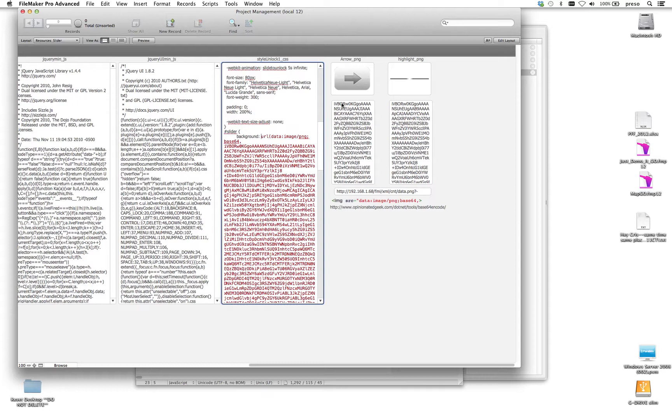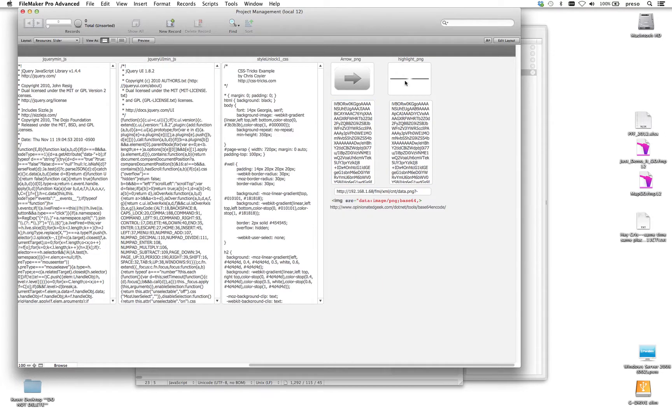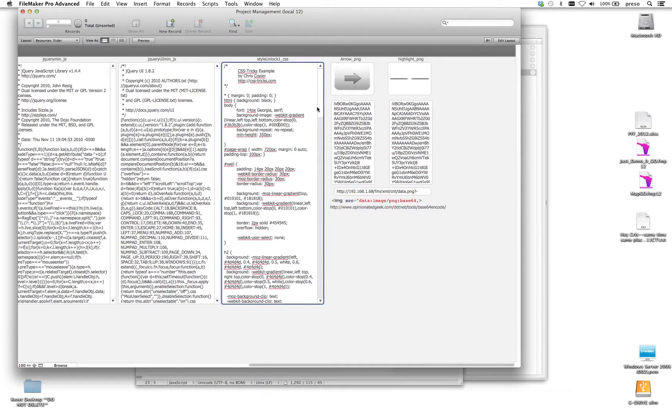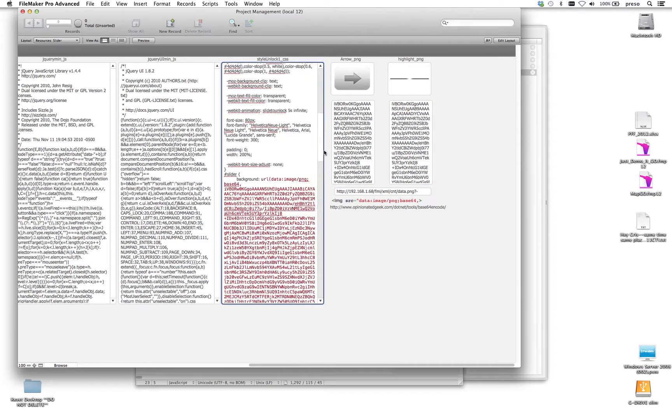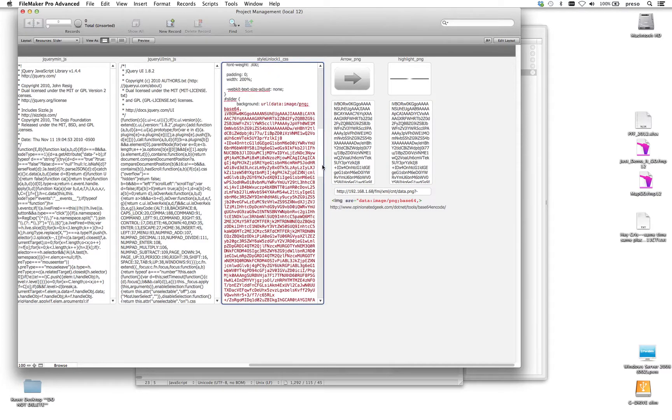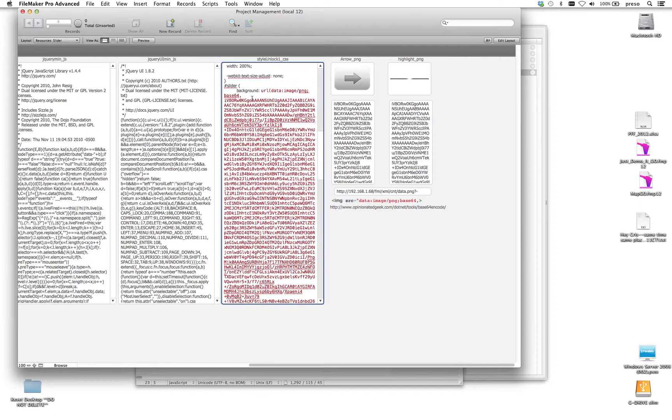So what I instead did is I went and encoded the arrow as base64 text. That's what all this gobbledygook is here, and the highlight as base64 text. And then I went into the CSS, and I permanently replaced the URL that points to the image with the base64 version.